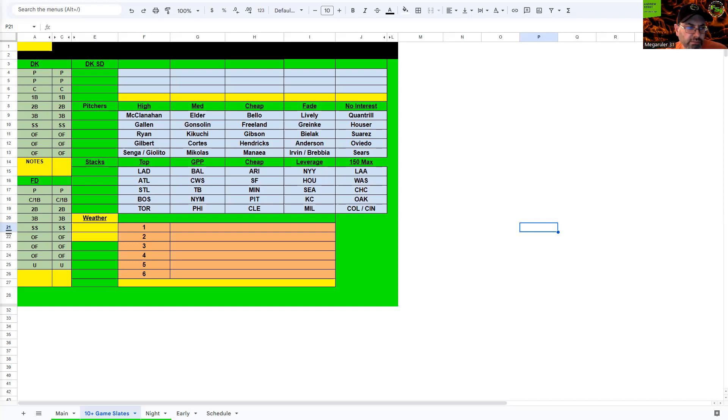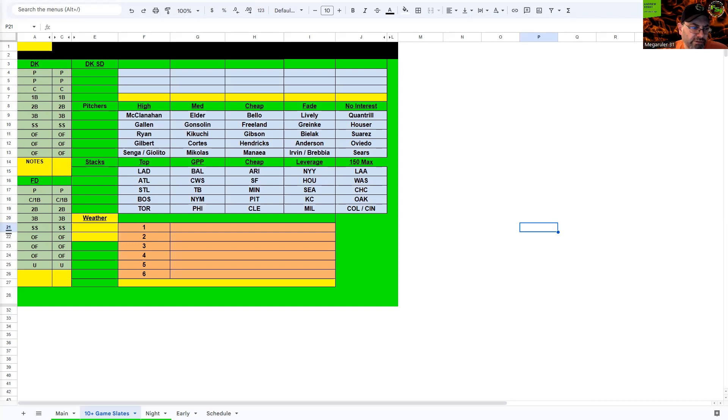I think Mikolas will have some ownership based on his current form. And St. Louis is probably my third favorite stack coming in at 5.28 total here.